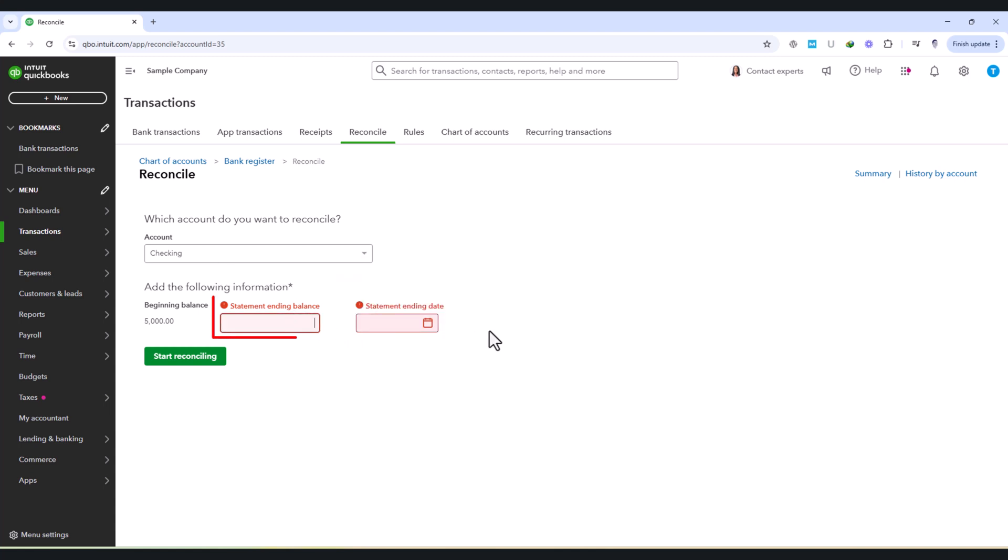The ending balance should reflect the final amount in your bank account at the end of the statement period. If you enter an incorrect balance, the reconciliation process will not align, making it difficult to match transactions and identify discrepancies.